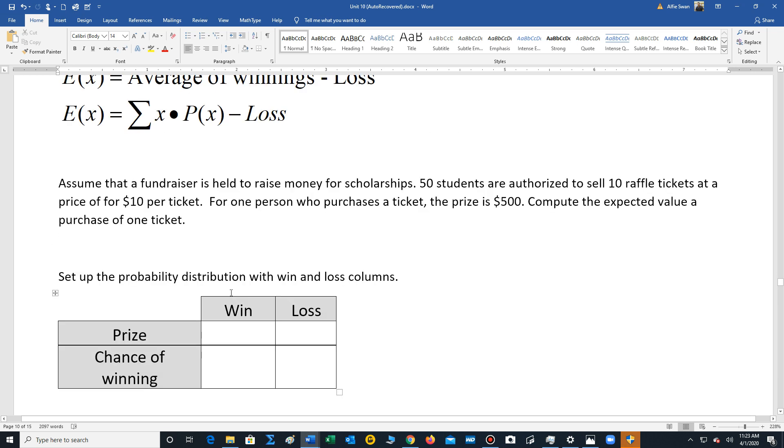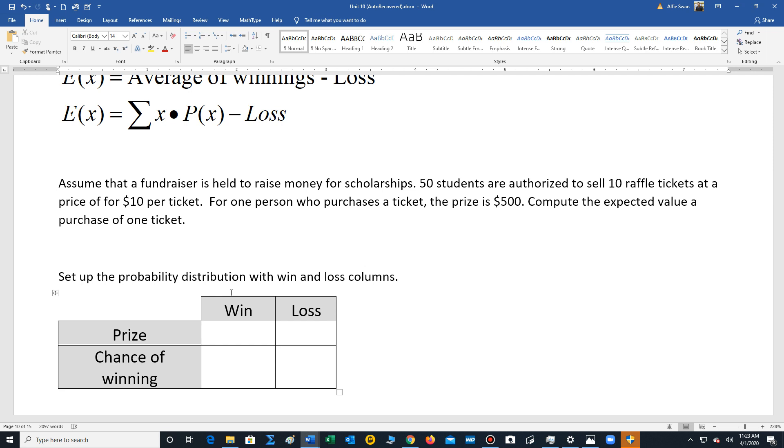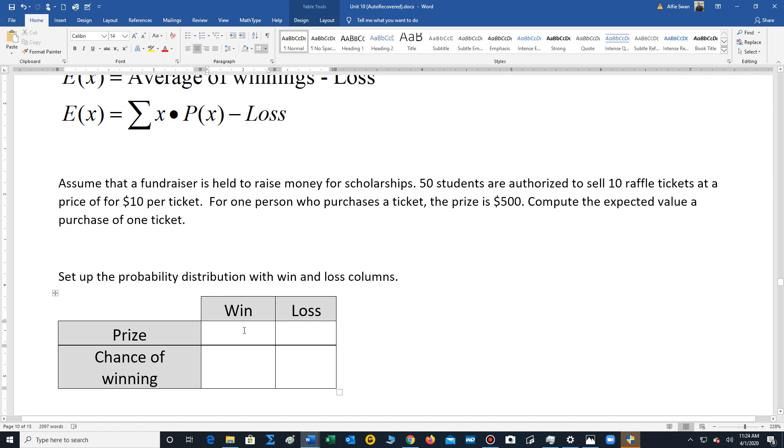So let's look at a problem here. It says assume that a fundraiser is held to raise money for scholarships. 50 students are authorized to sell 10 raffle tickets at a price of $10 per ticket. For one person who purchases the ticket, the prize is $500. Compute the expected value. So in this problem, the prize, there's only one prize and that's $500.